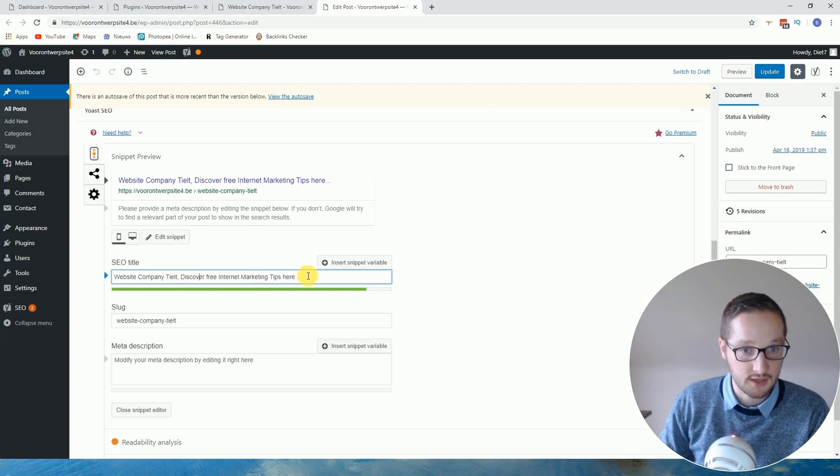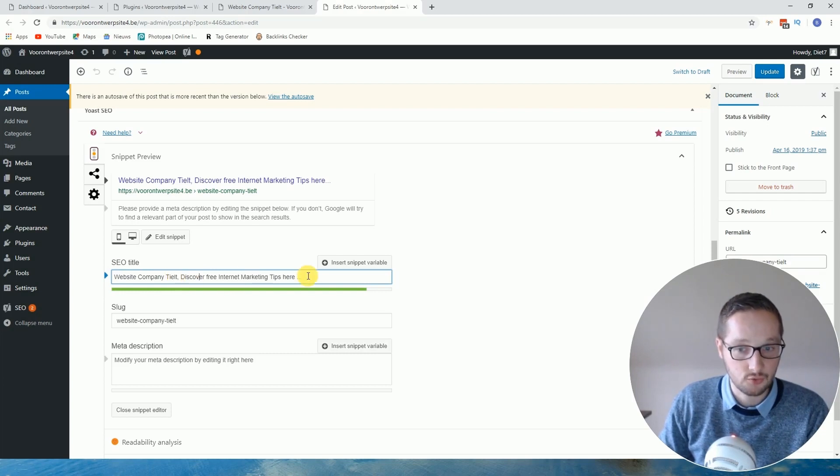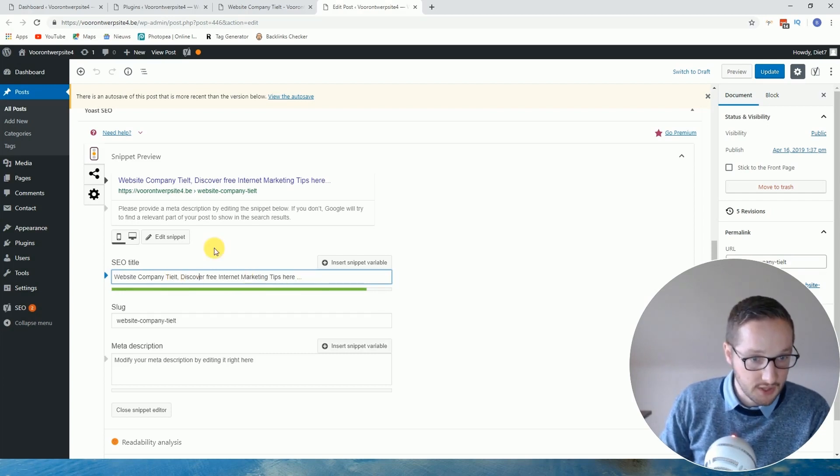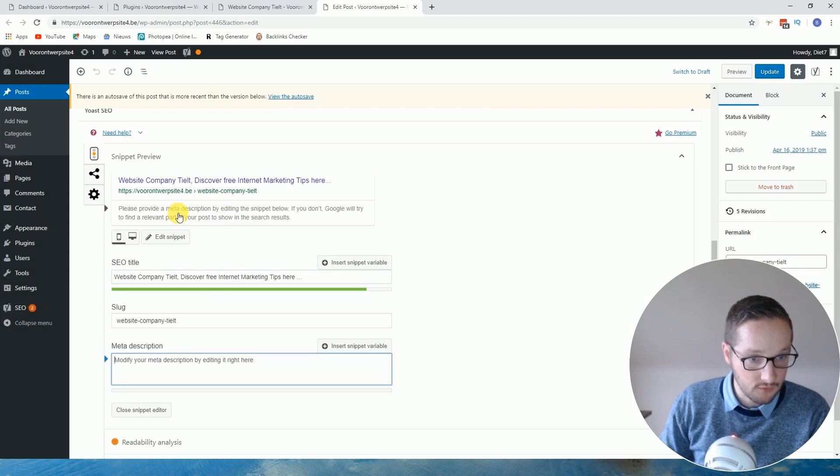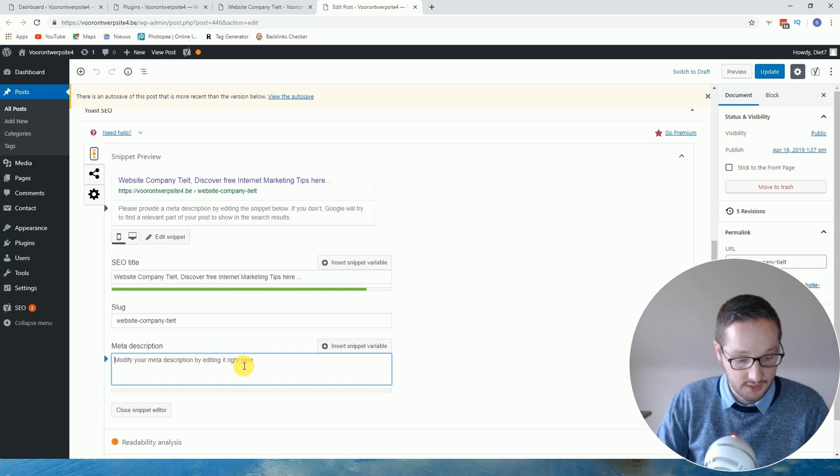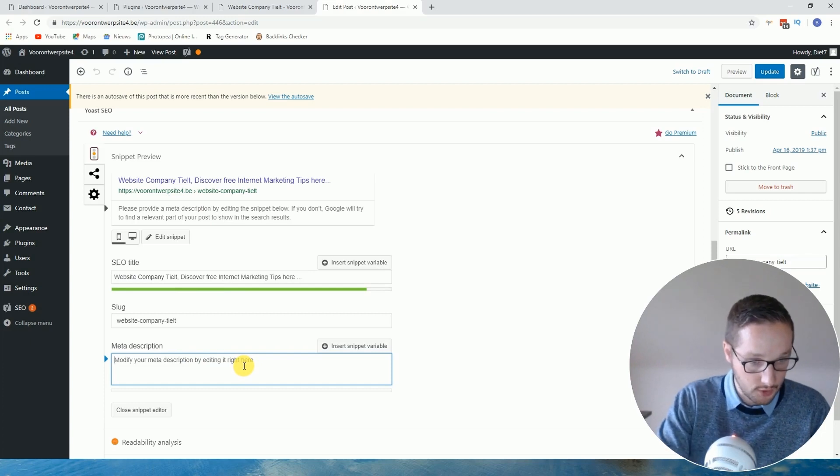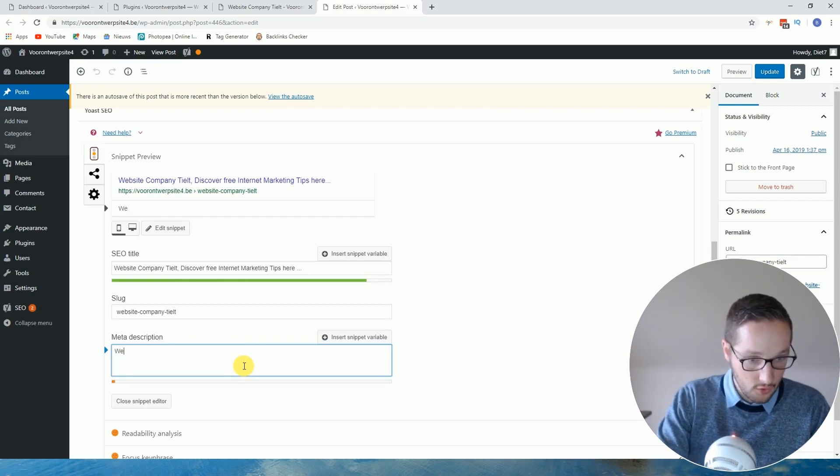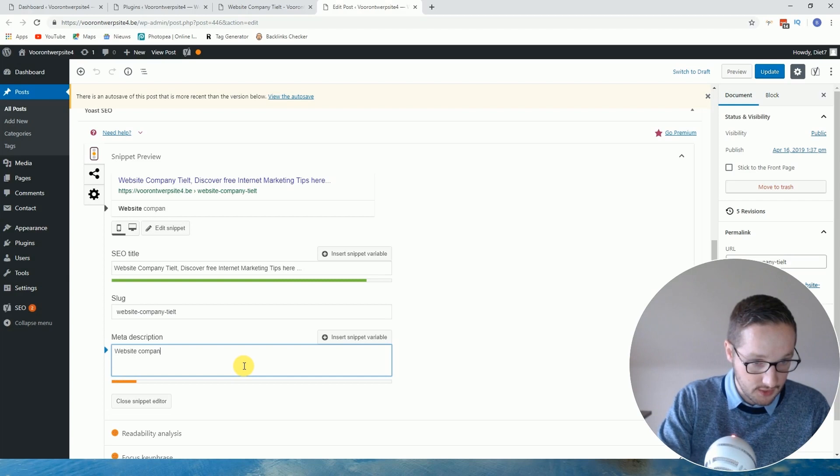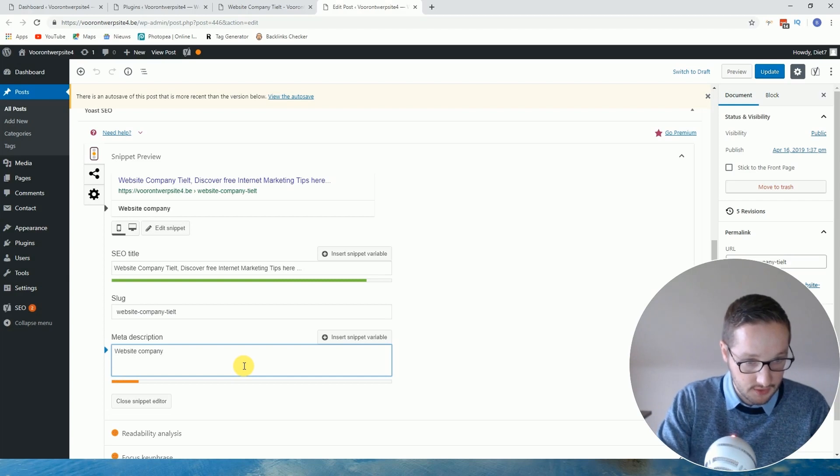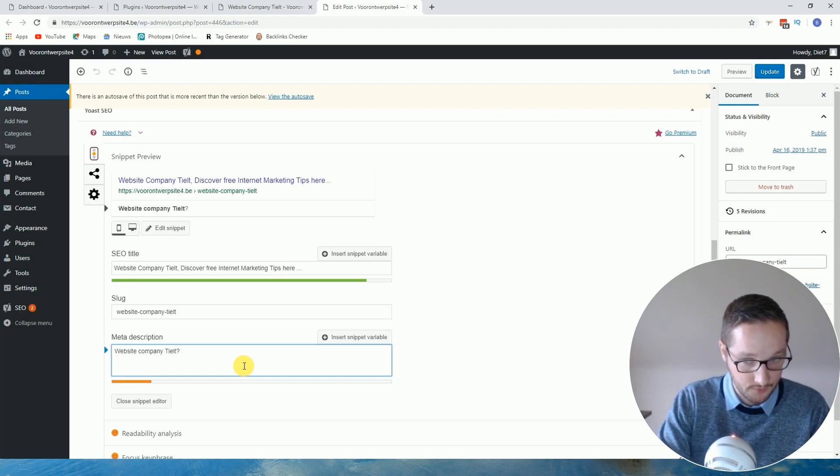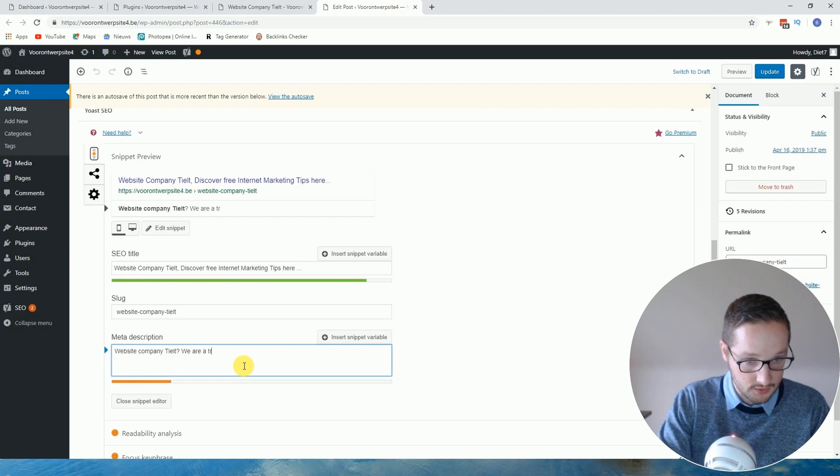Then we can click here for editing the meta description. So you click here and here you type it. So what I mostly do is something like this: website company Tilt, question mark, we are trusted, and then three points.